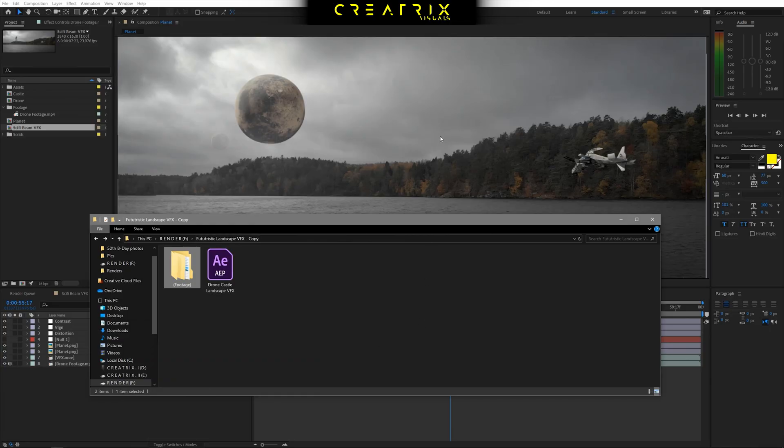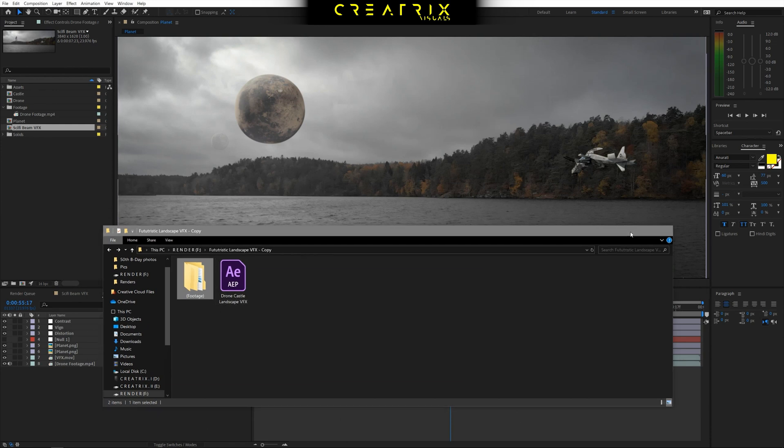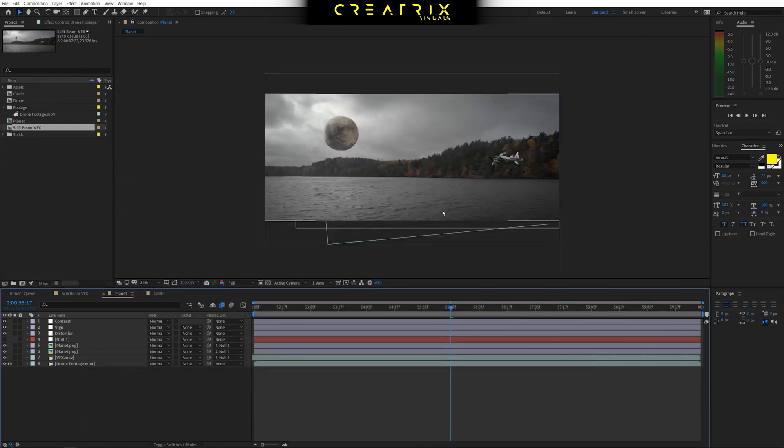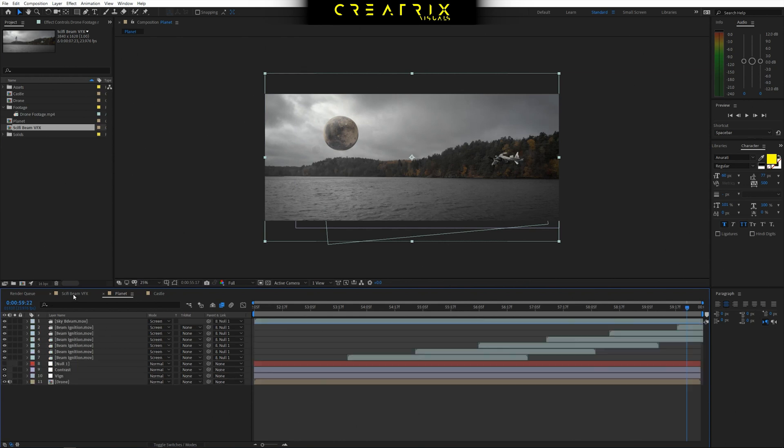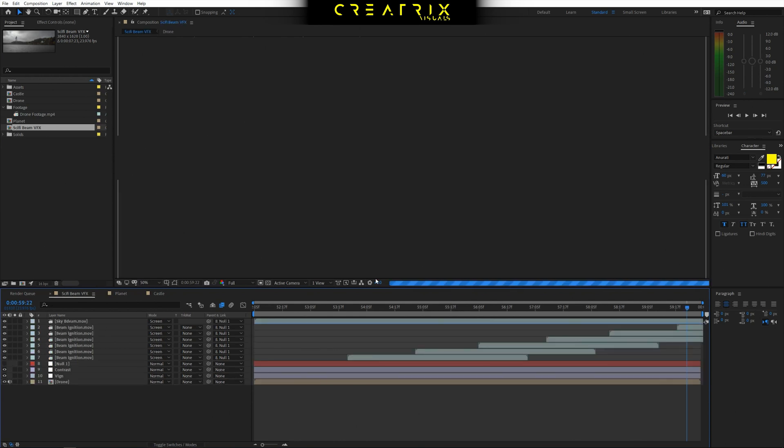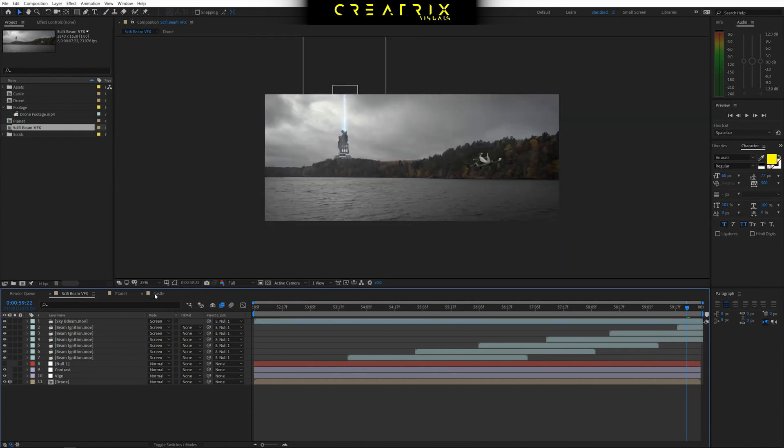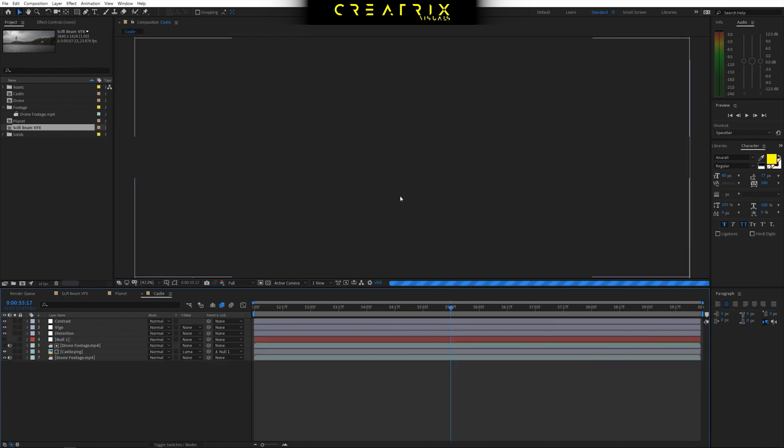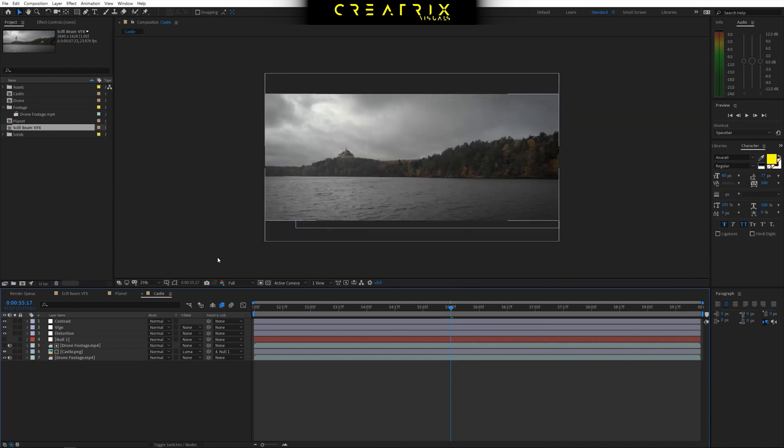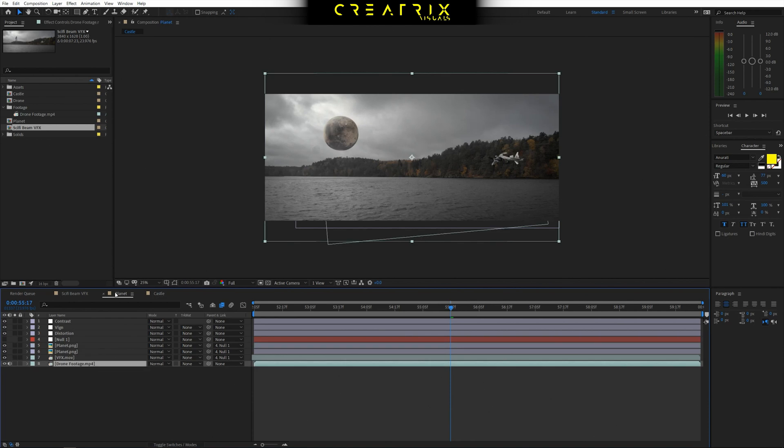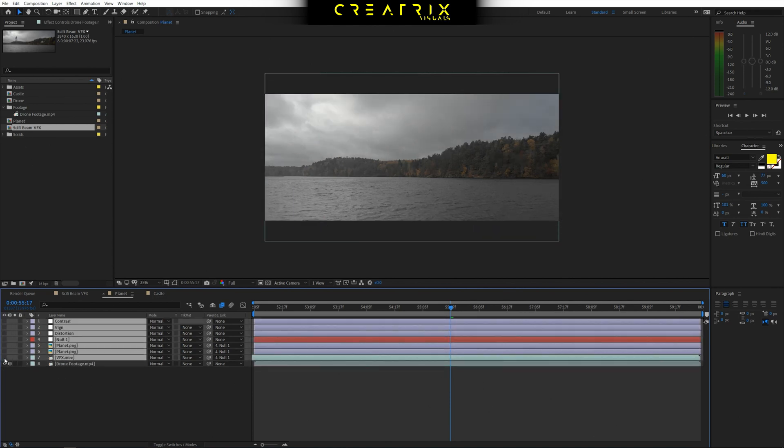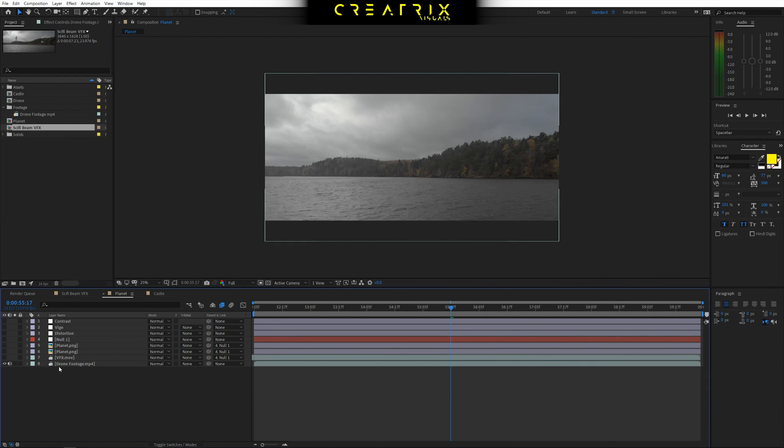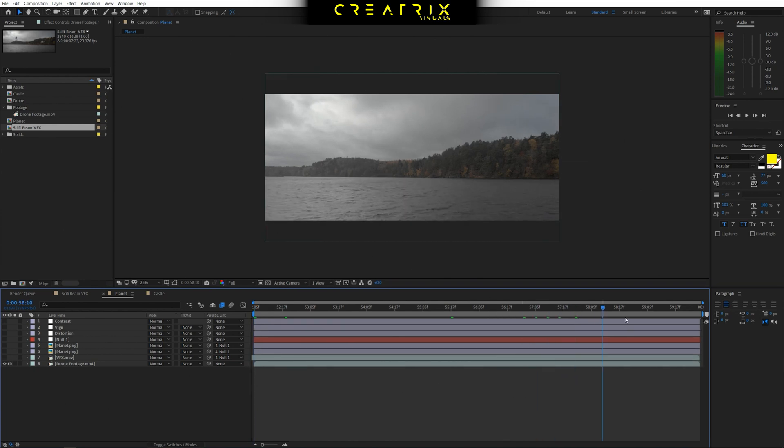Okay guys, so here we are within After Effects and I have the Creatix Vault project downloaded and ready to go. So here is the planet scene, which I'm going to explain to you guys how we make it. But within the project you have the science fiction beam as well and the castle from the Harry Potter duel. So let's get started guys. I'm going to close everything and do things from scratch mostly so you can see it step by step. So I have my clip right here, right? So it's a drone clip from the Mavic Air and it's a very cool shot, but it's a very simple shot.